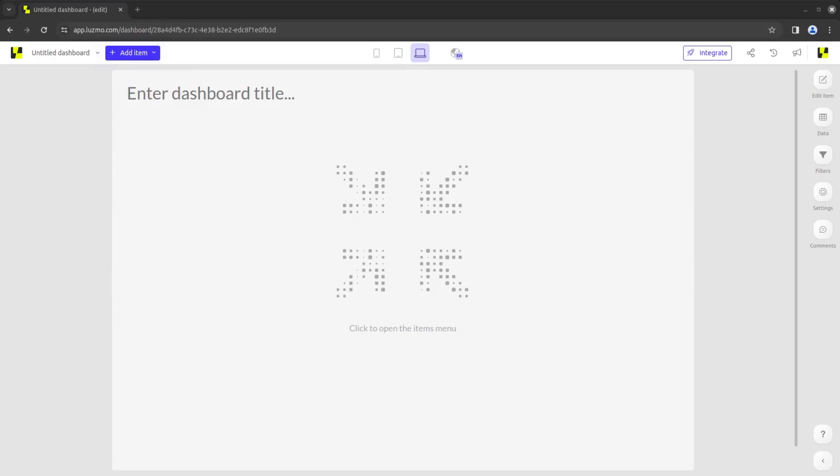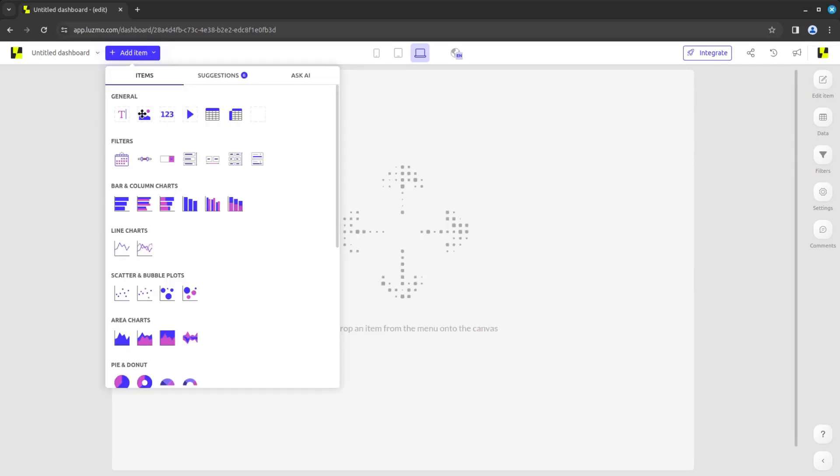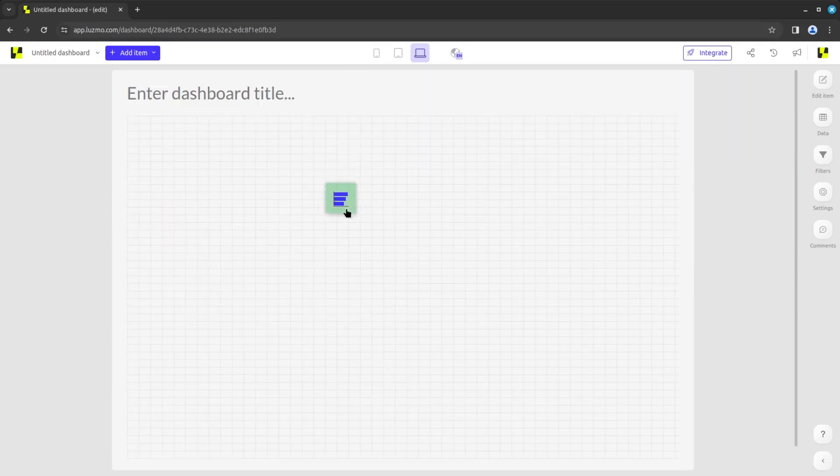To start creating our dashboard, let's add a chart. To do so, click on Add Item and add a bar chart by dragging and dropping it into the canvas.